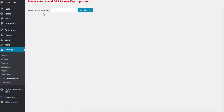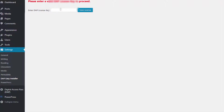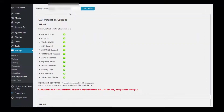You only have to enter your license key once. If you have entered it already and saved it, then the next time you use the Easy Installer plugin you don't have to re-enter it — it will be pre-populated. You can get your DAP license key from digitalaccesspass.com from your members area on that site.